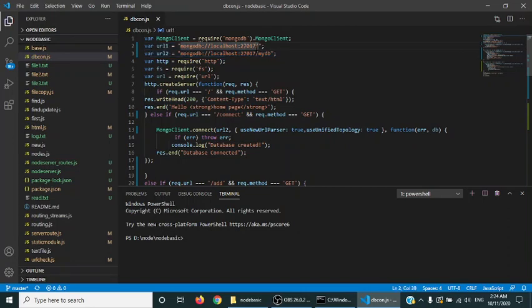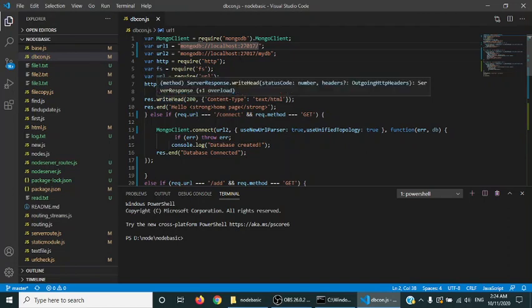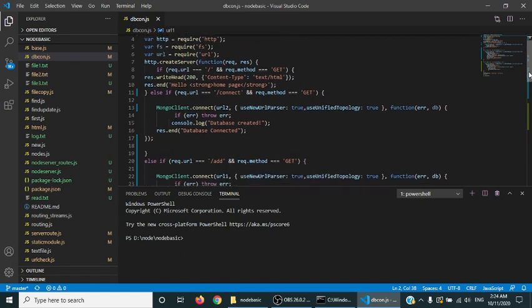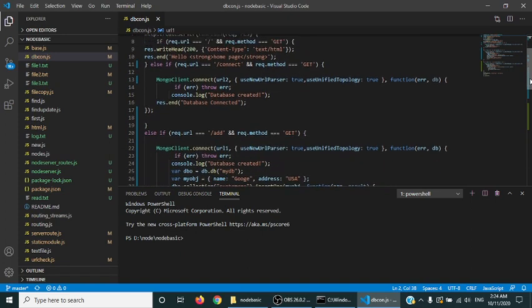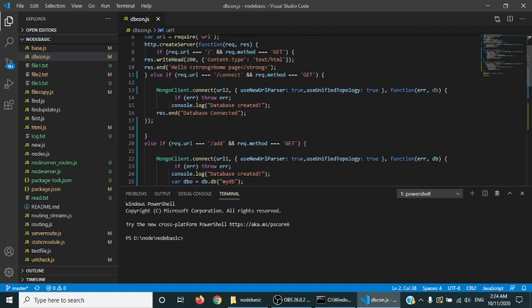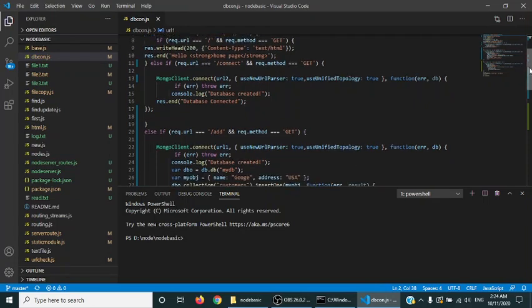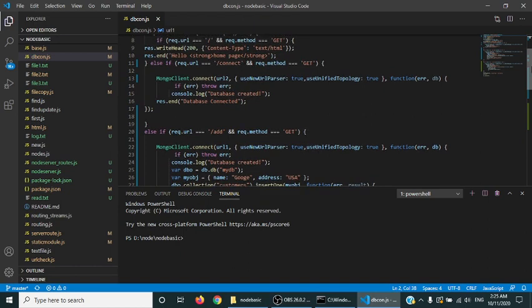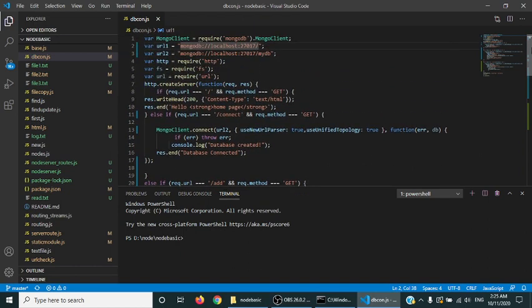Then I have defined two URLs to show you both methods: connecting with the database name and without the database name. We are creating the server. After creating the server, the first route is slash, which is just the hello world.